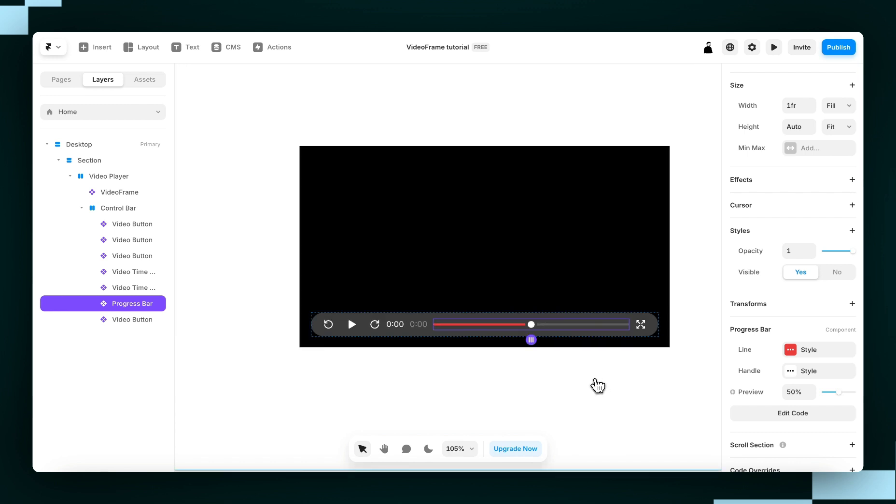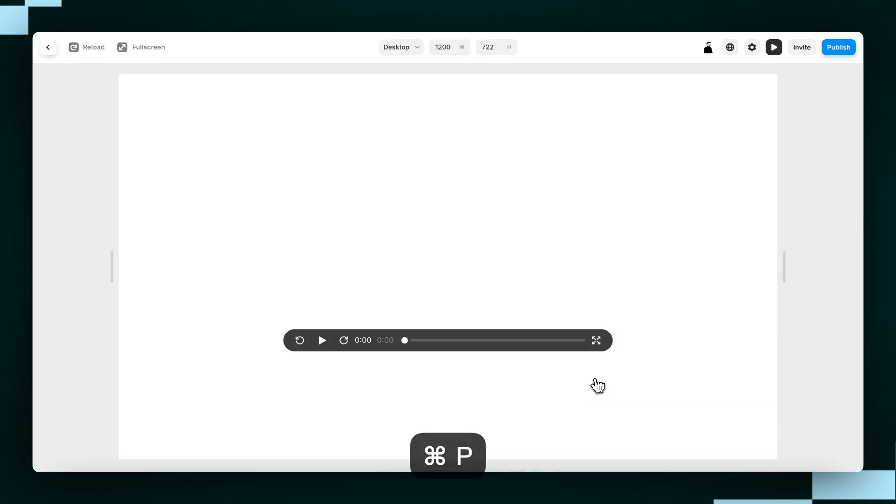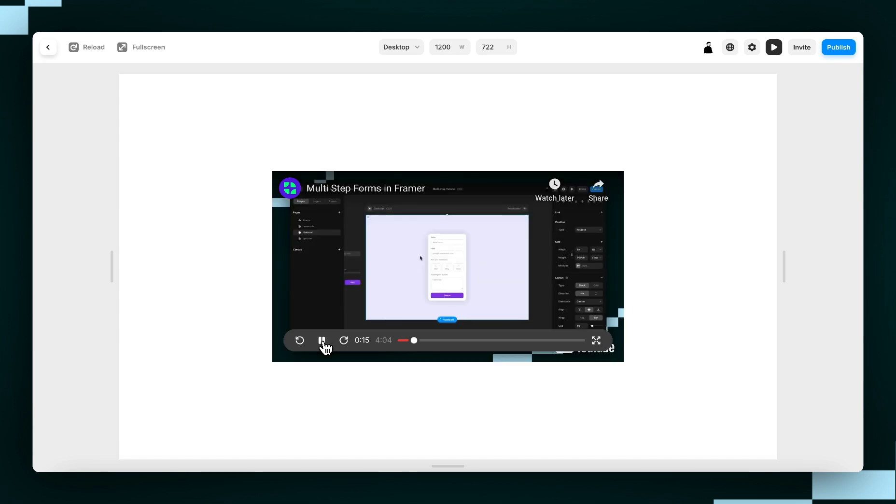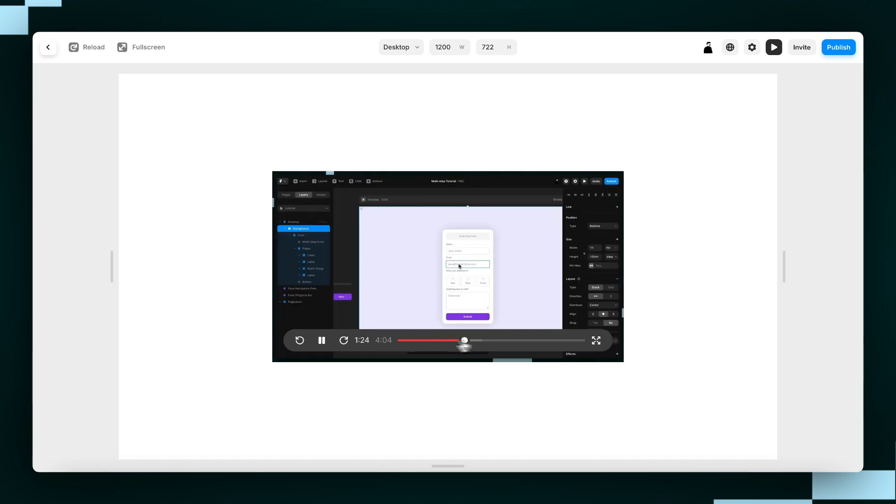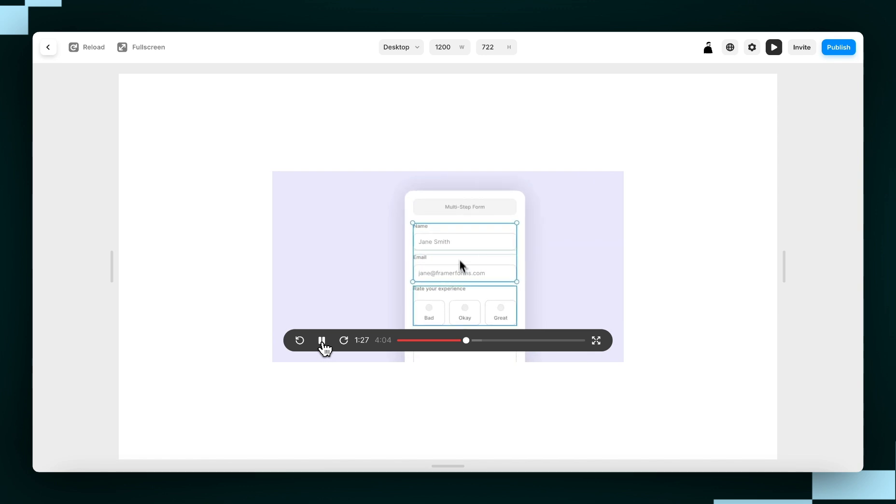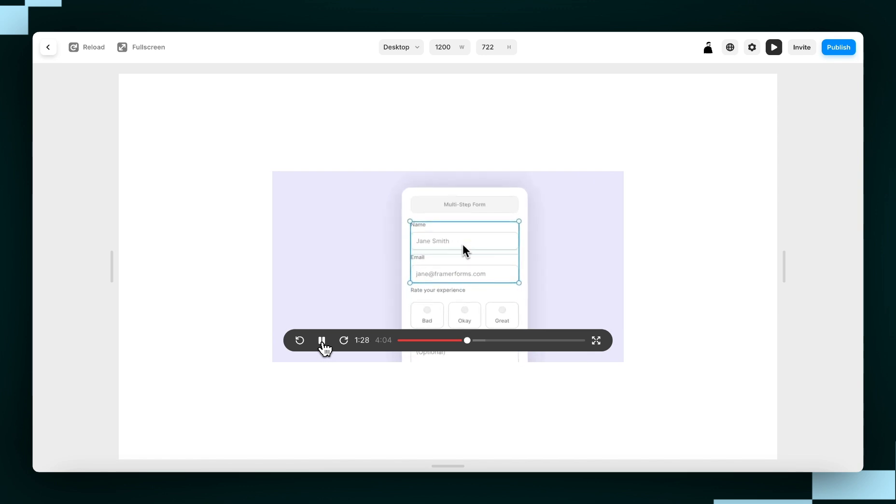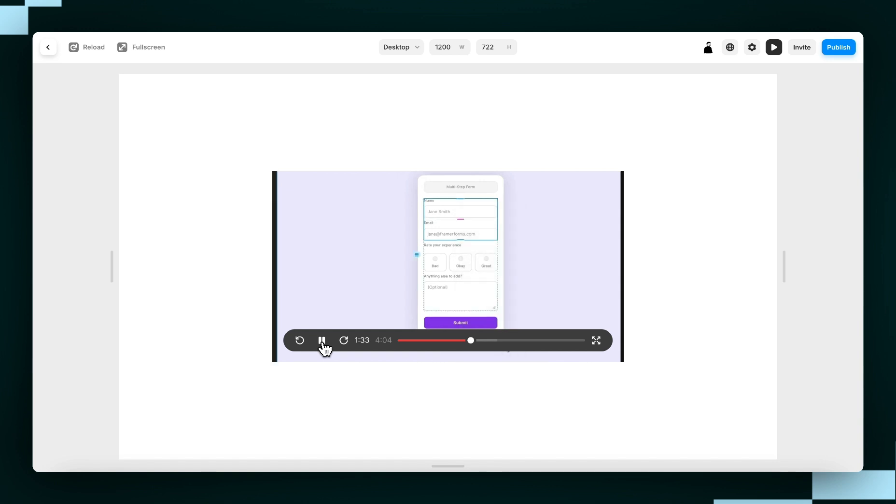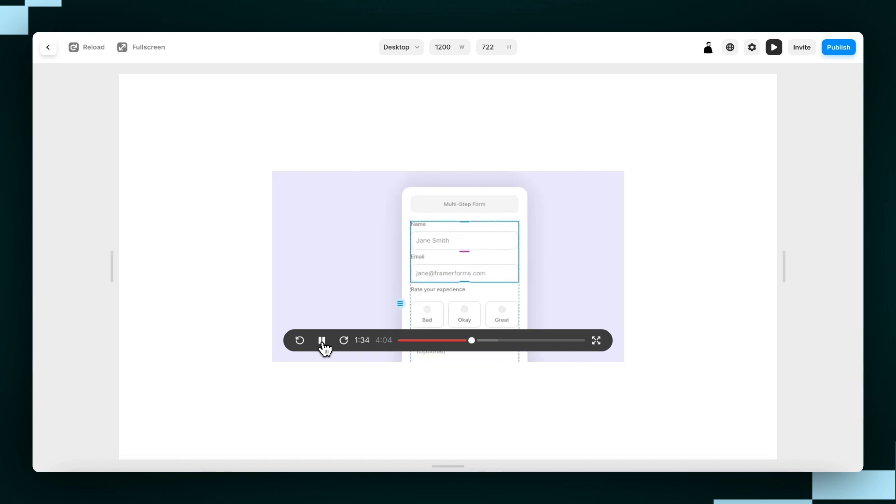So now we're just going to preview it, give it one last preview. Hit play. Cool. So that's how you make a custom video player in Framer. If you have any questions or need any further support, feel free to email us at help at insertframe.io. See ya.